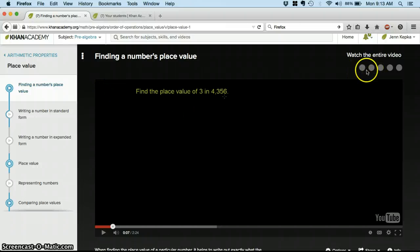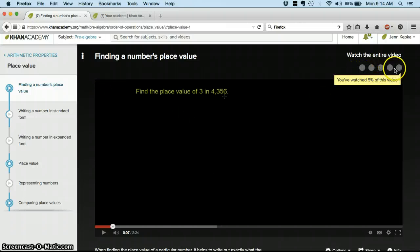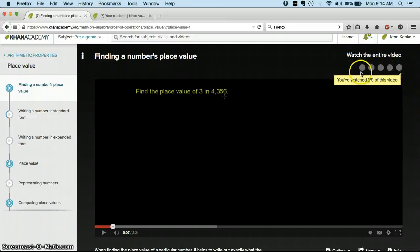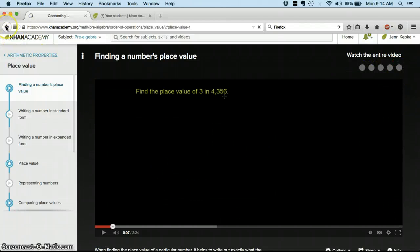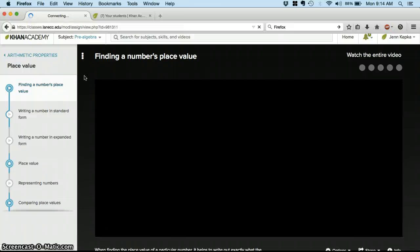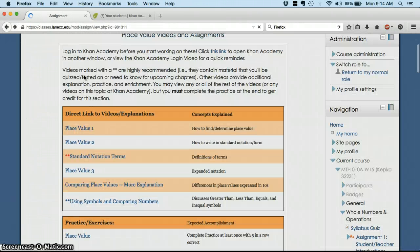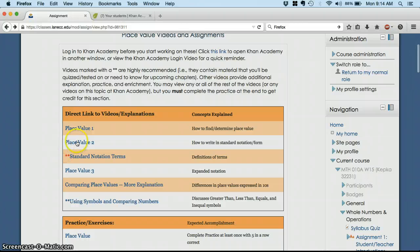Once you've watched it, and you'll see your progress get marked off in these little dots over the side. Once you've watched the whole video, you can just go back. And, of course, my computer is slow. Watch the next one.